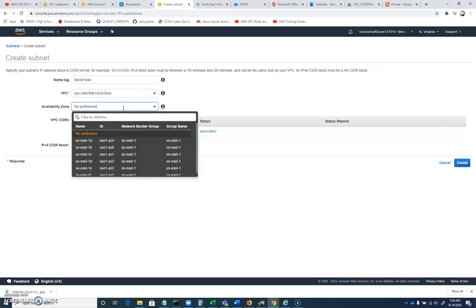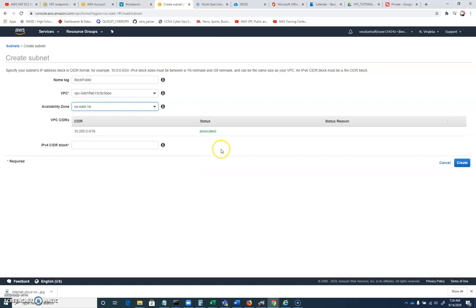And we're going to associate this with a VPC, this virtual private cloud that we've just created. The availability zone. Let's make sure our subnets are in the same availability zone. I'm pretty sure this counts. I'm going to choose US East 1A here. It doesn't matter. As long as you choose the same thing for both of your subnets.